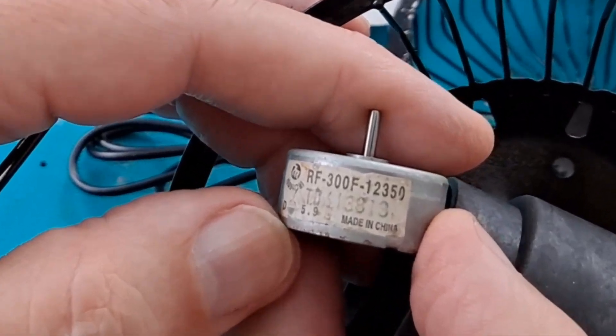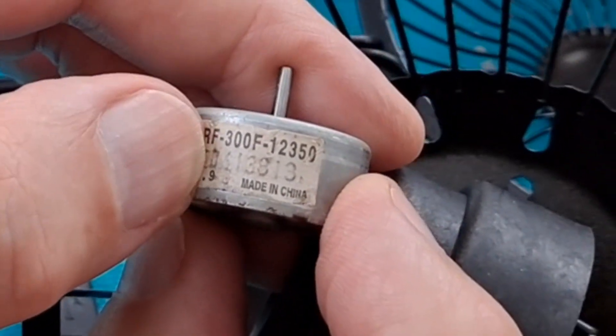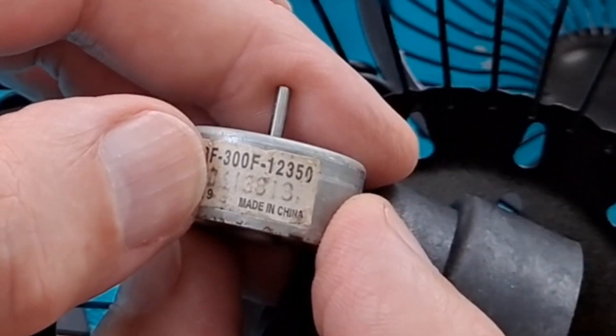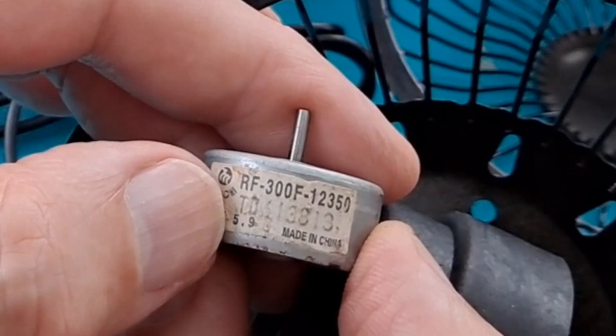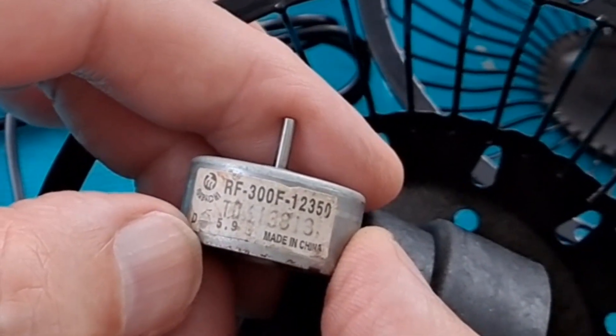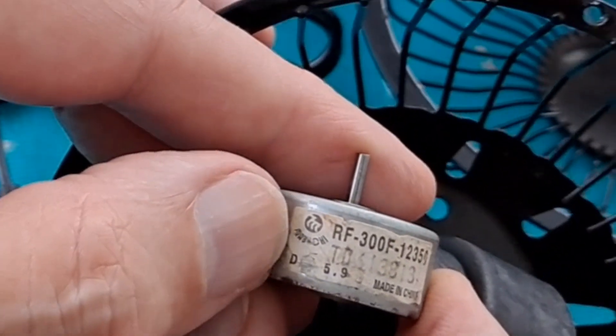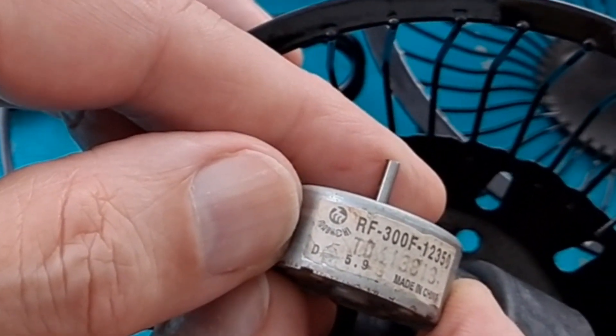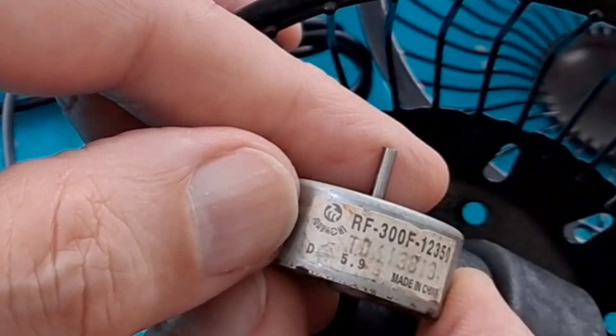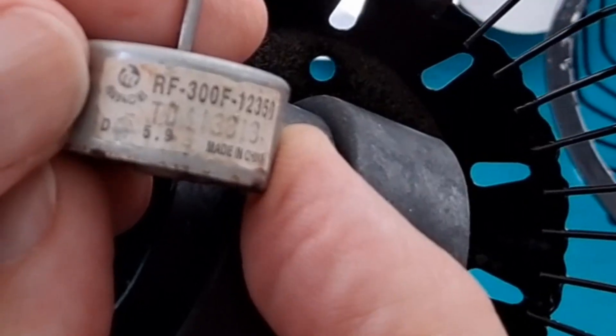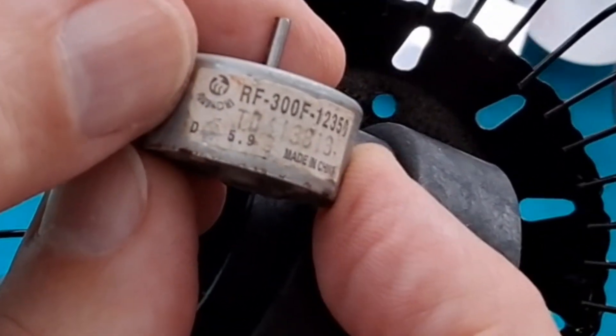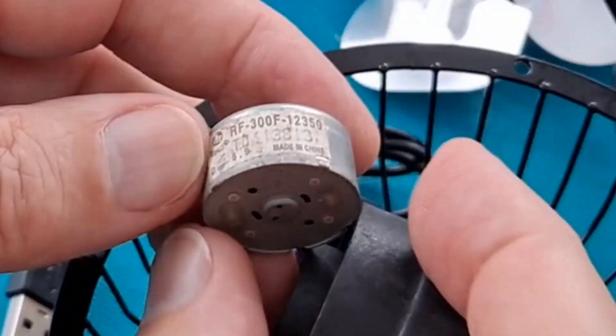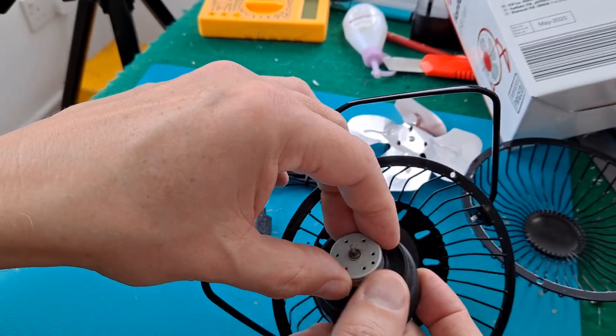RF-300, 12350. TD-61381-3. DC, I think that's 5.9 that says there. And that, does that say Mabuchi? I think that might actually say Mabuchi on there. I can't see it clearly enough. I mean, that is a fairly standard brand.